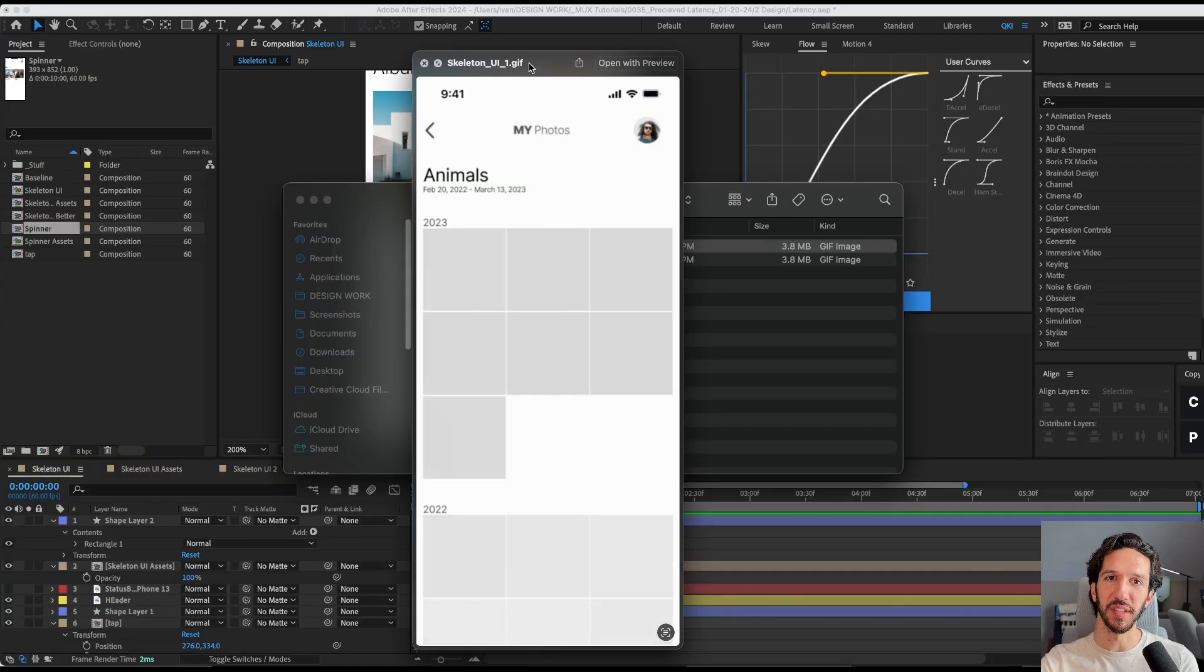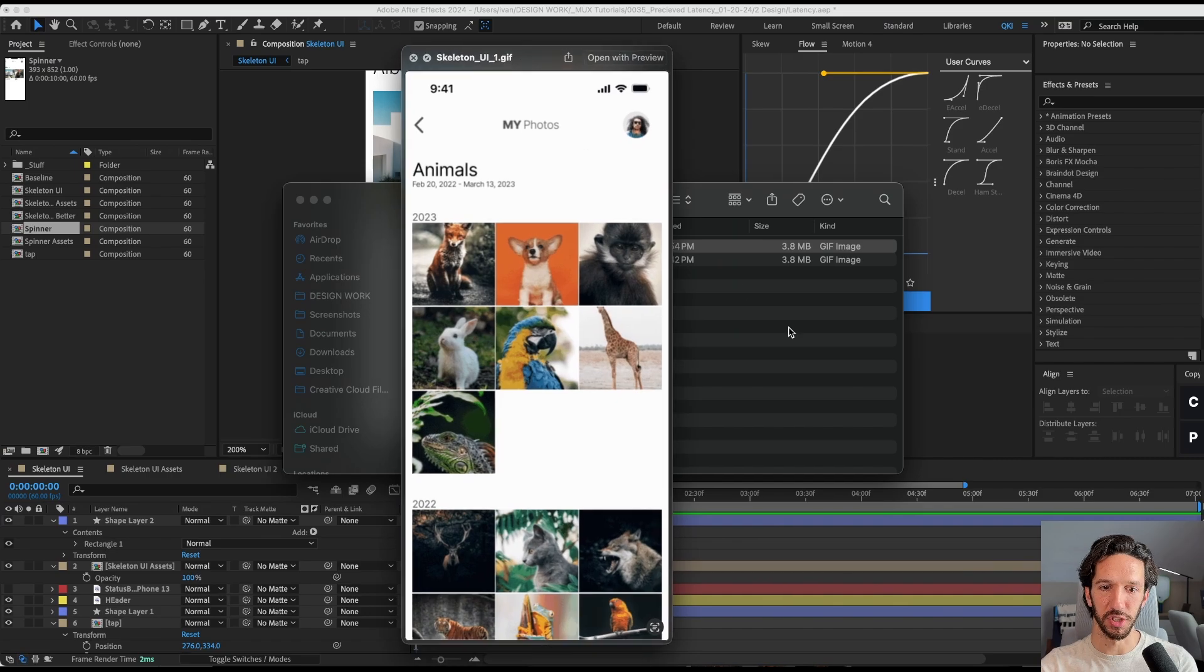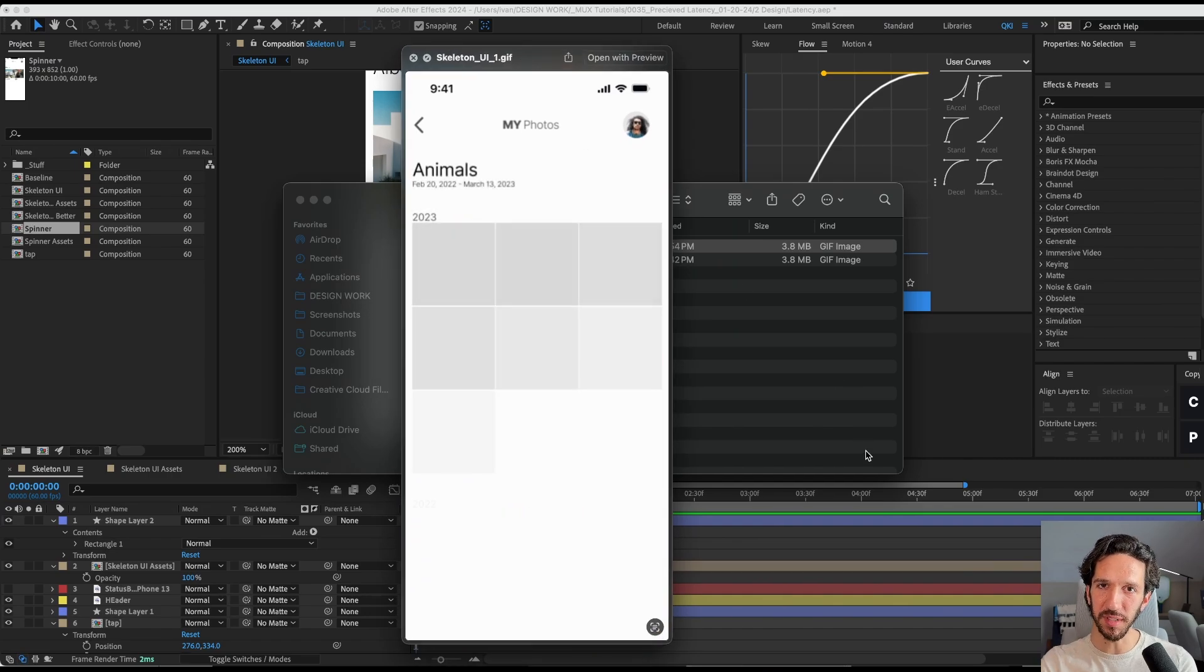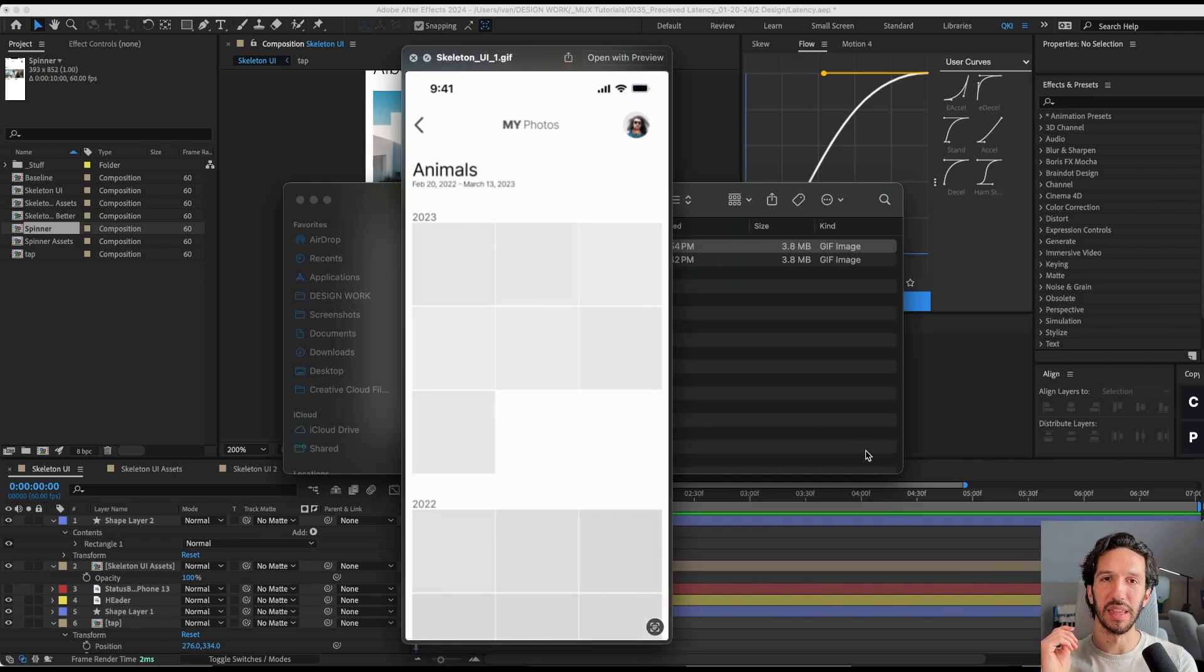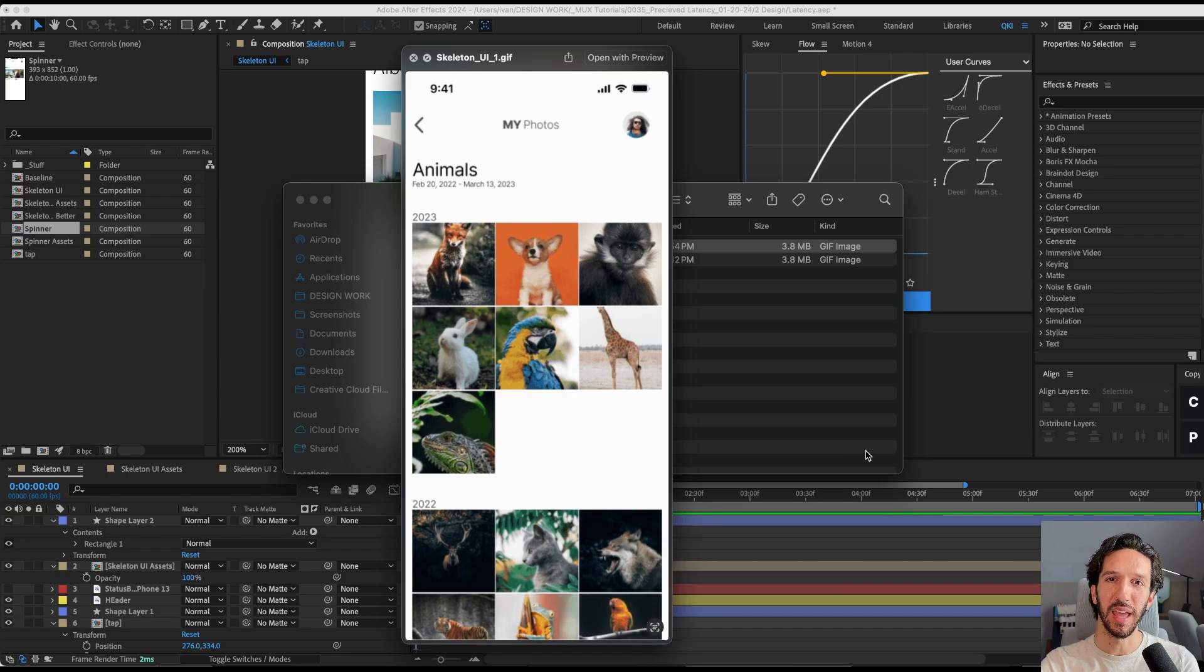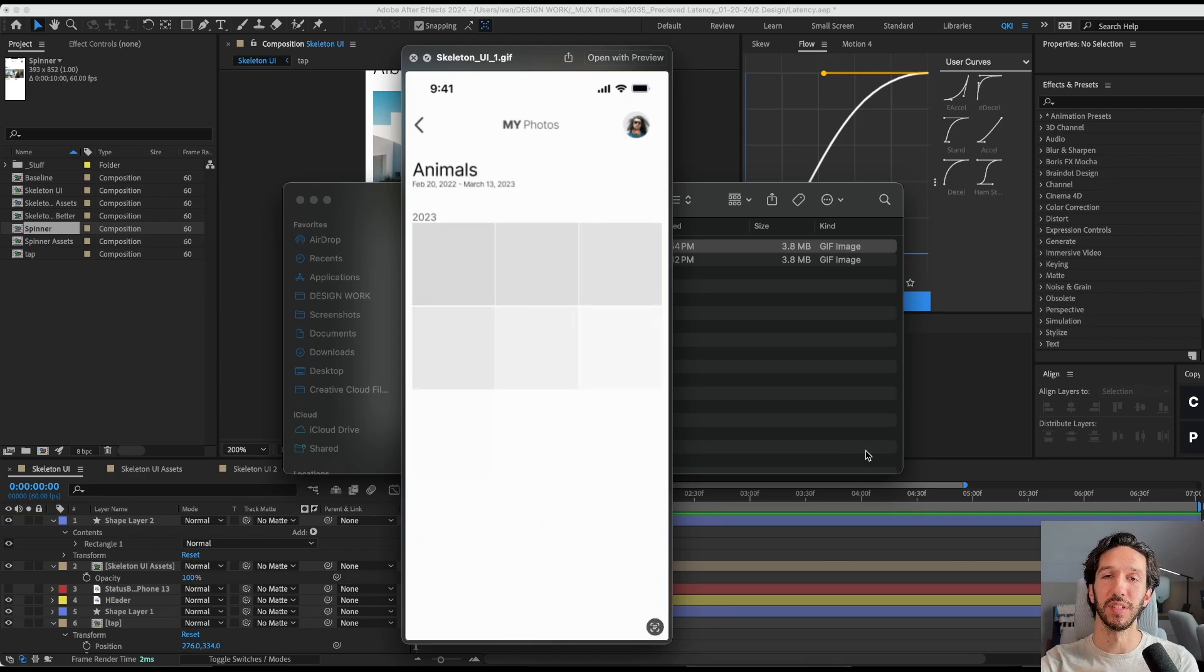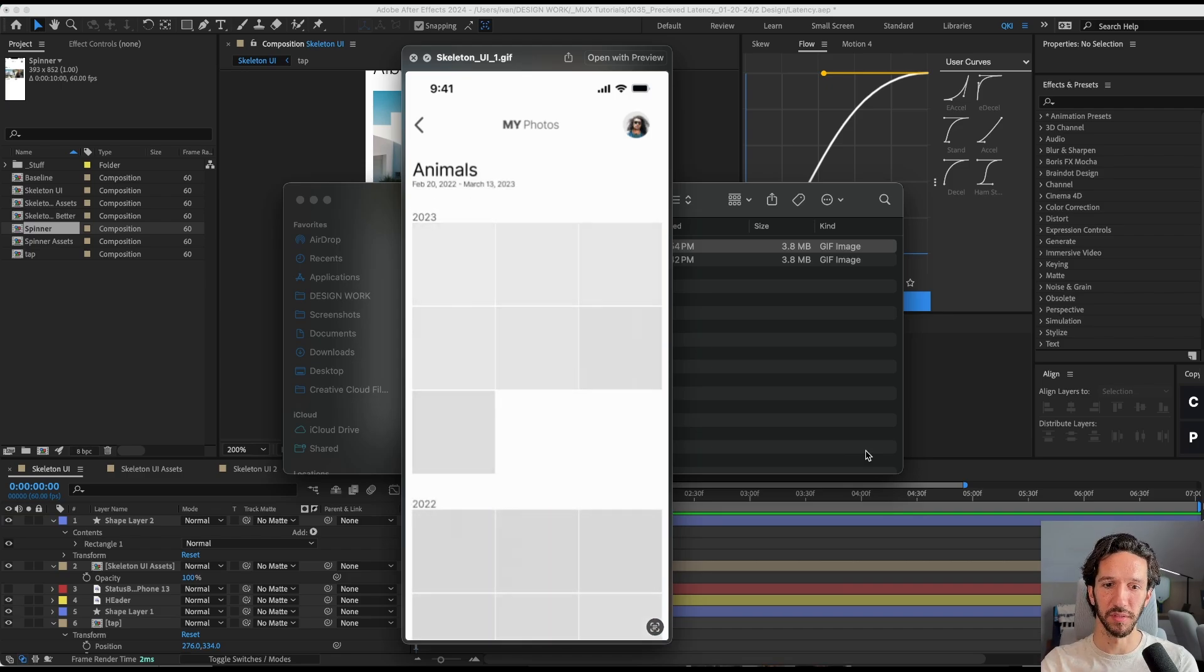I went ahead and exported this as a GIF using GIFGUN, and now we have this GIF to share. On the teams I've been a part of, something live like a website or a slide deck is a great way for you to continuously update your motion to get feedback easily from other folks.